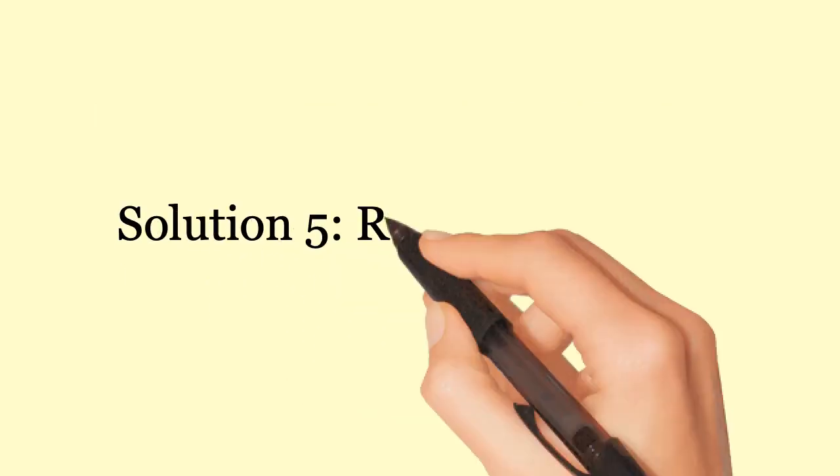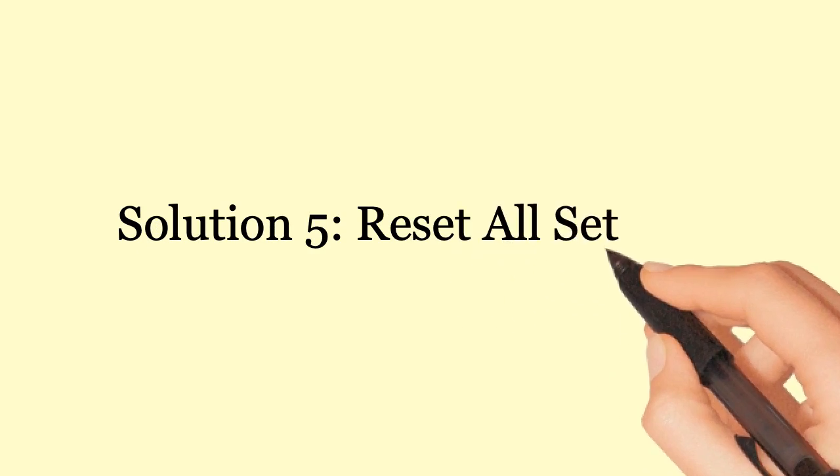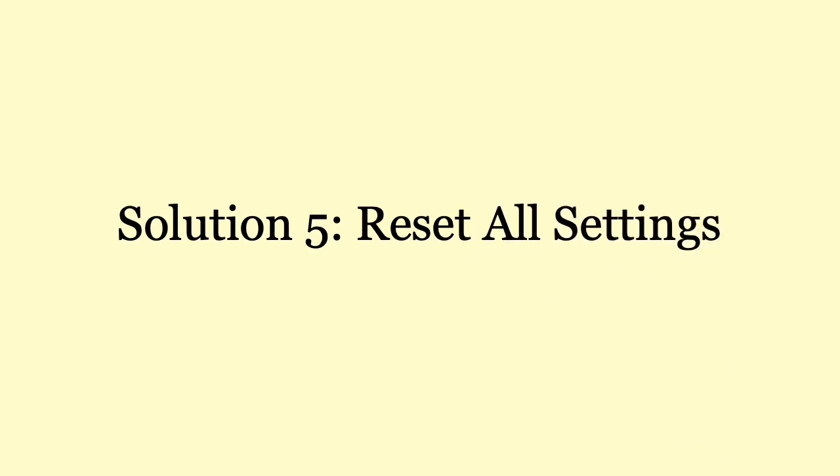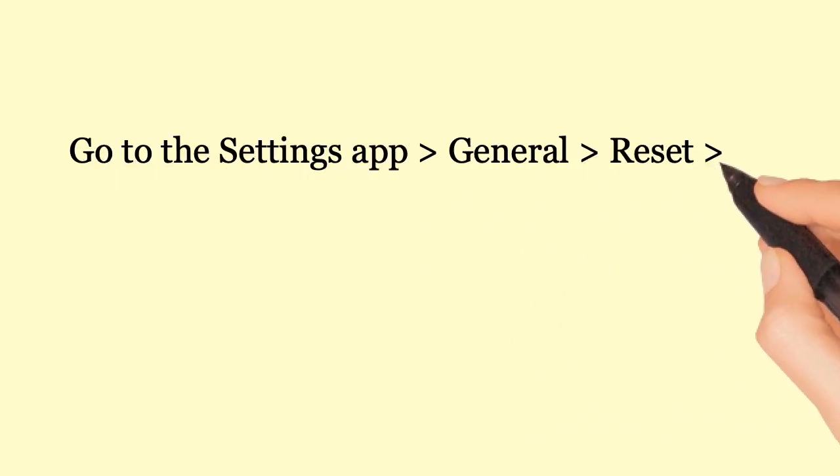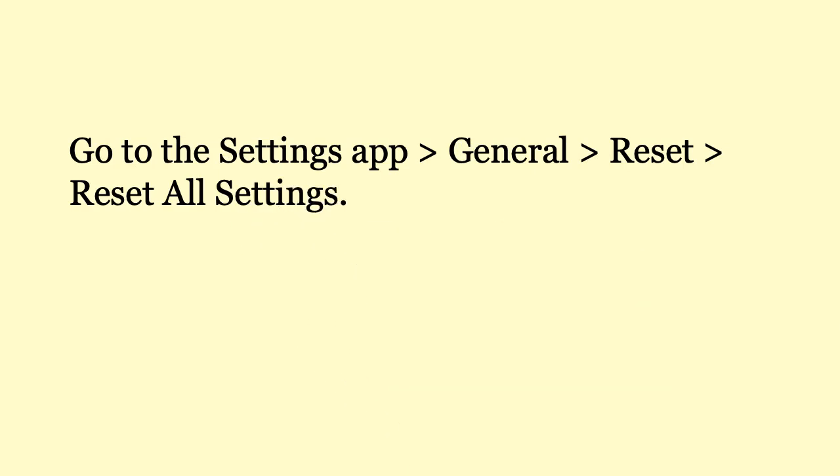Solution 5: Reset all settings. Go to the settings app, general, reset, reset all settings.